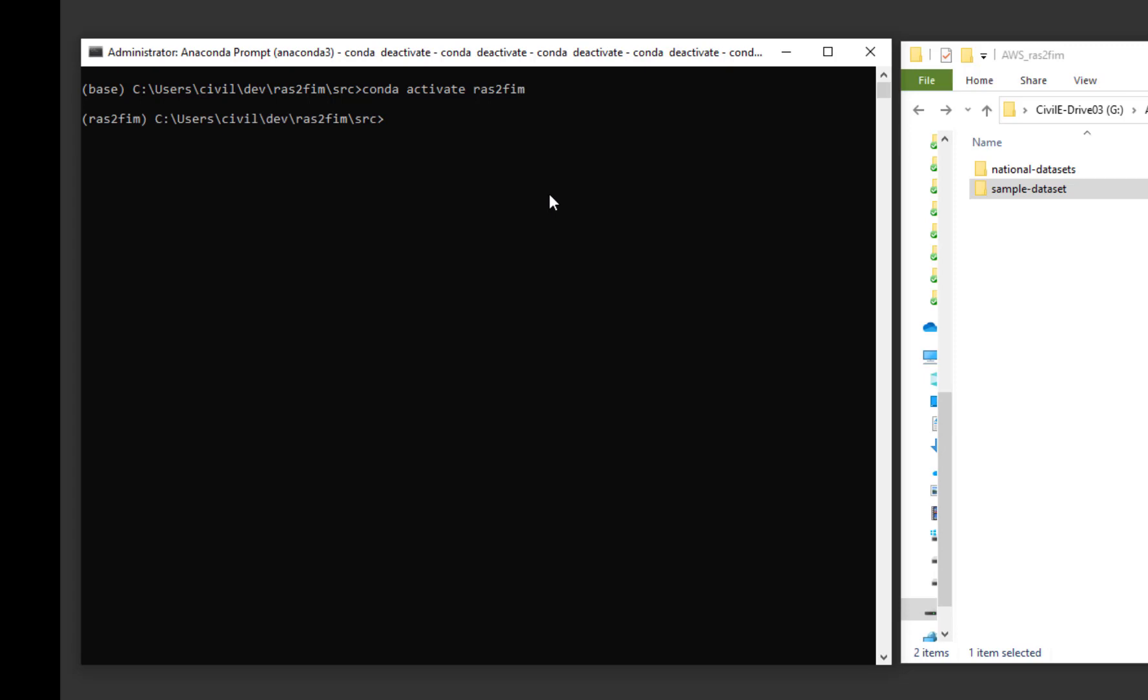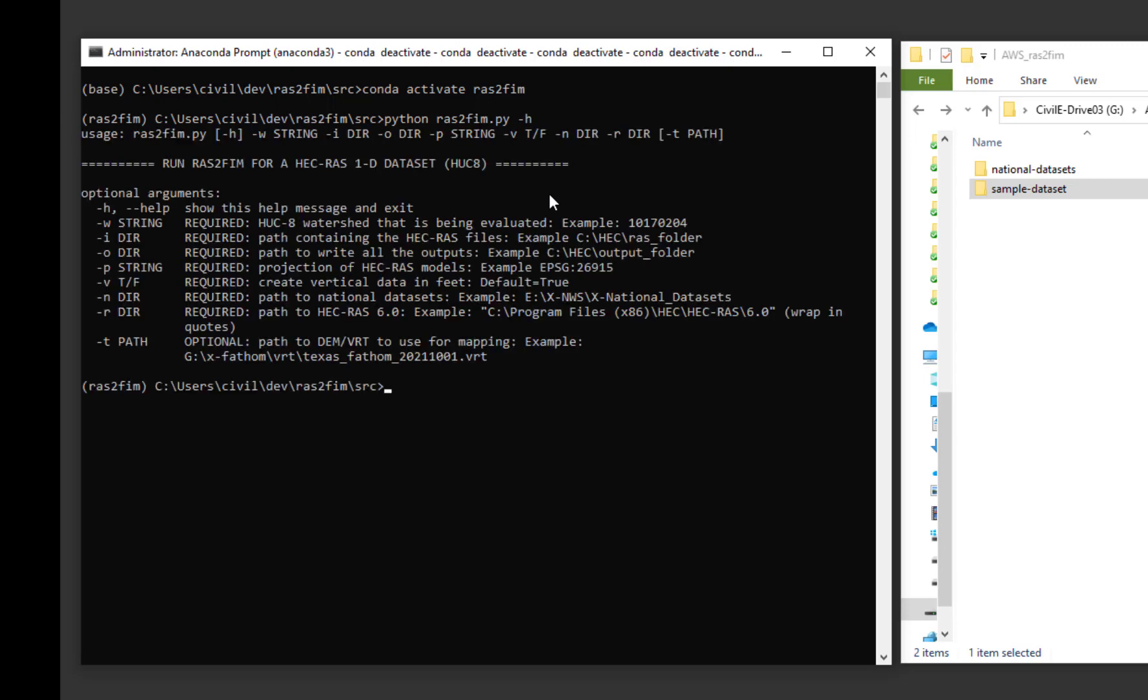Ensuring that you are in the SRC subfolder of the clone repository, run the Python script RAS2FIM with the -H helper flag.